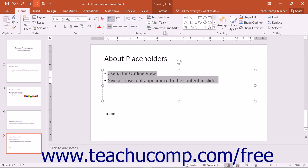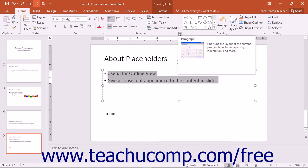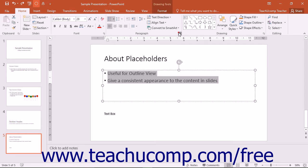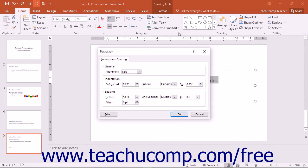You can click the Paragraph dialog box launcher in the lower right corner of the Paragraph button group to open the Paragraph dialog box where you can set the properties of selected paragraphs.